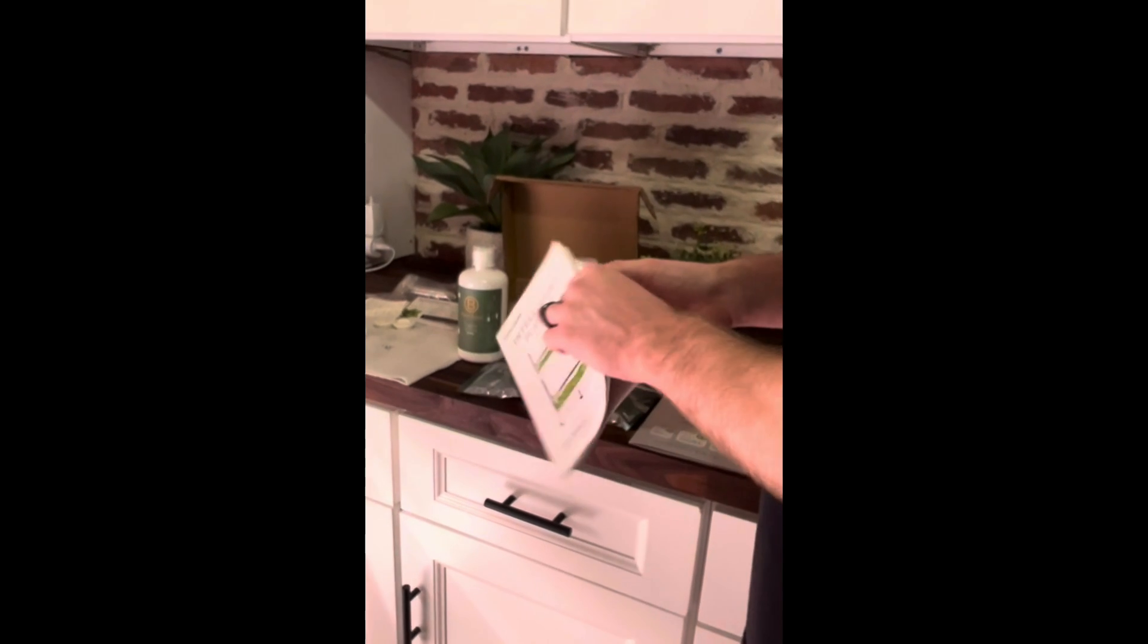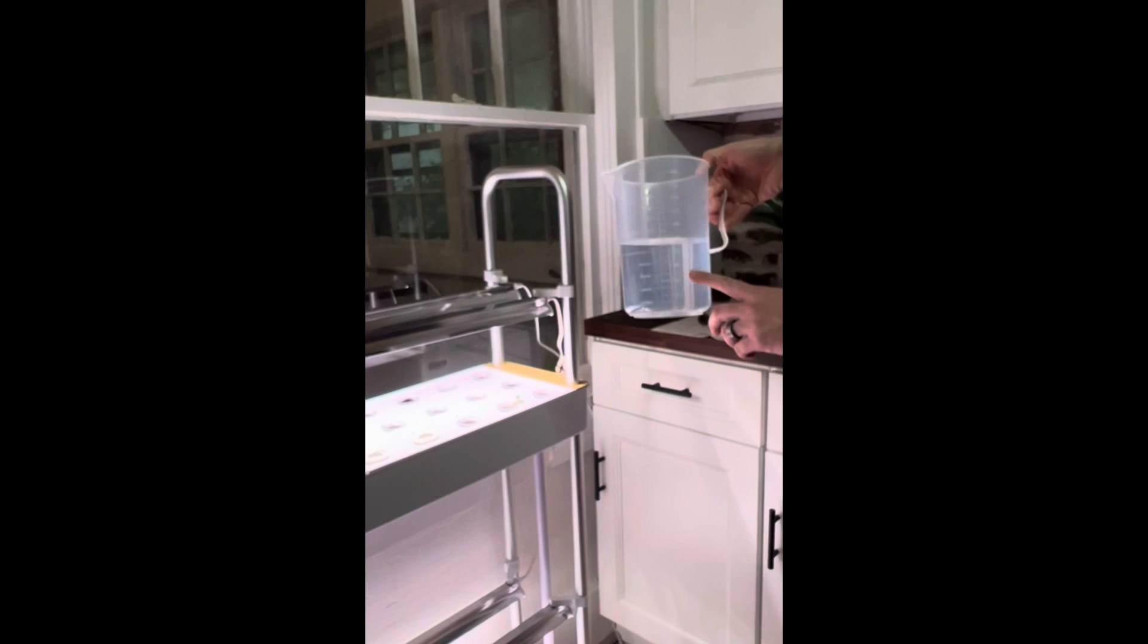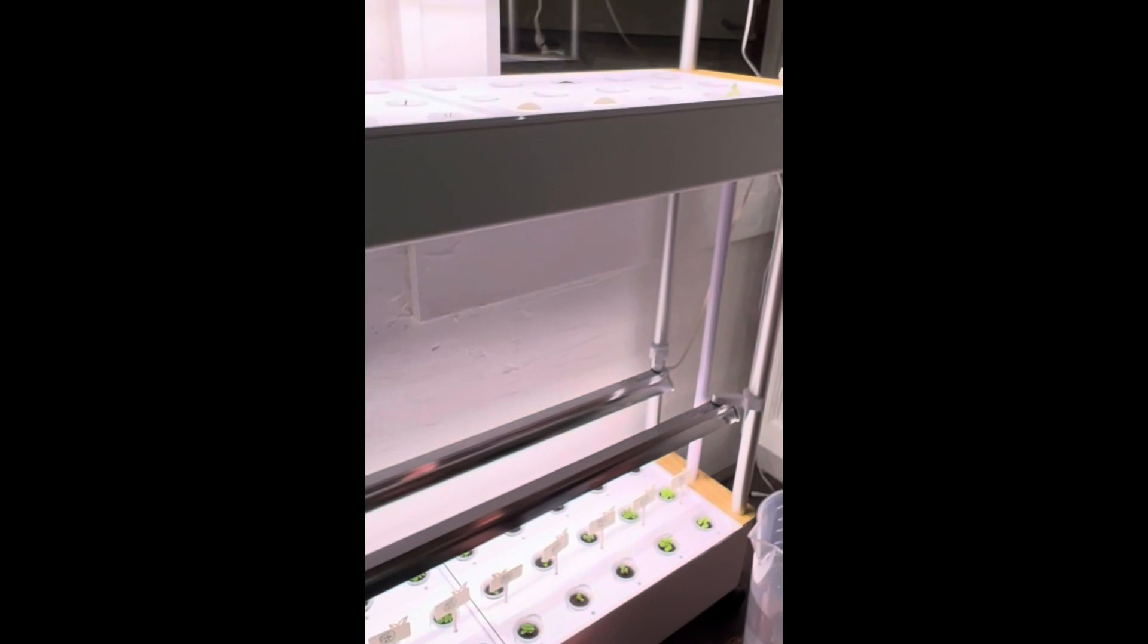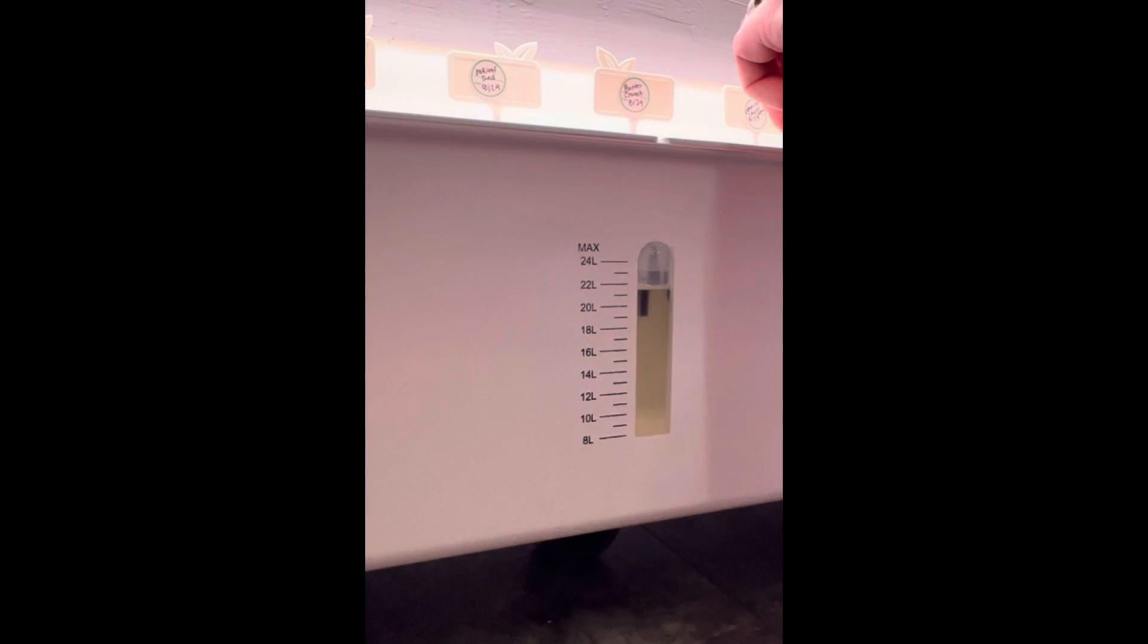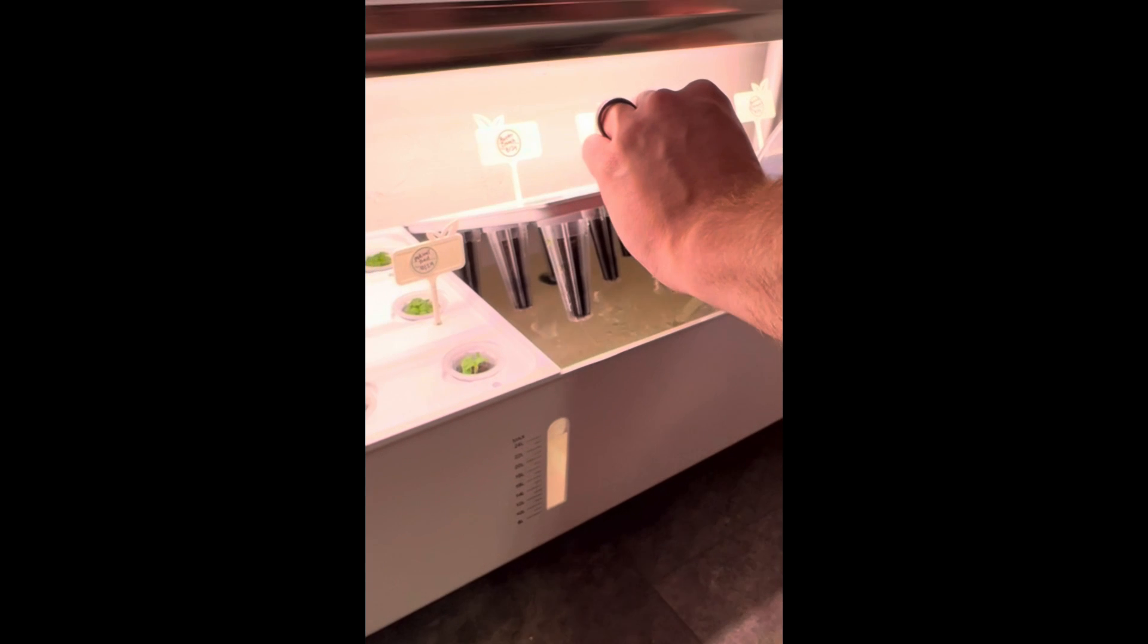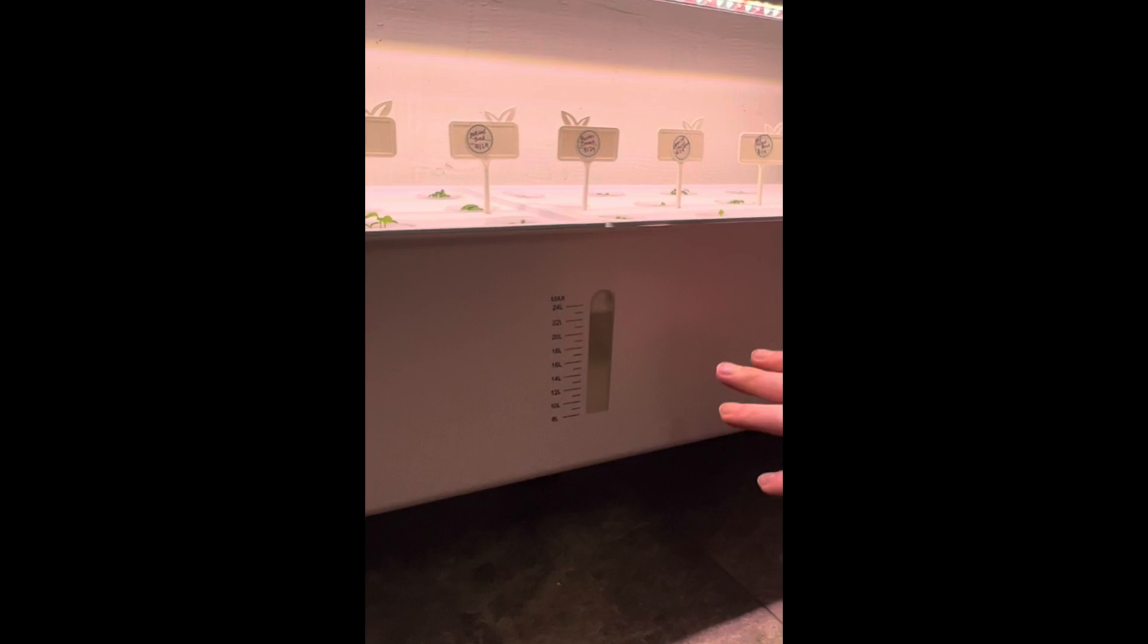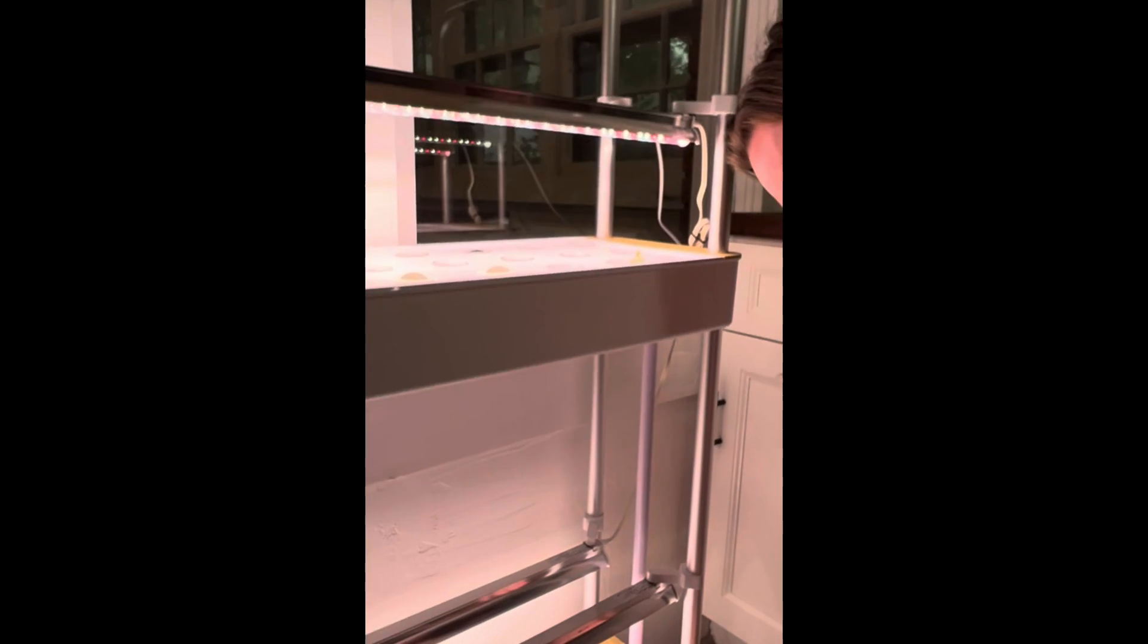To refill the water, they include this handy pitcher that shows the milliliters. Down here it shows how full your tank is. You just lift up the tray and fill it up. This will circulate from the bottom tray up to the top one, and once the top one is full, it will circulate back down.